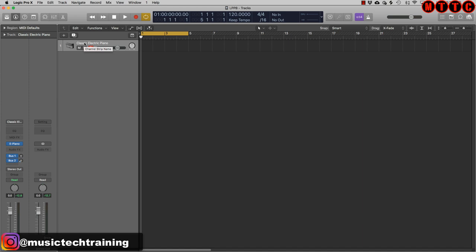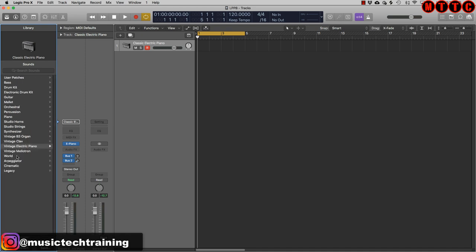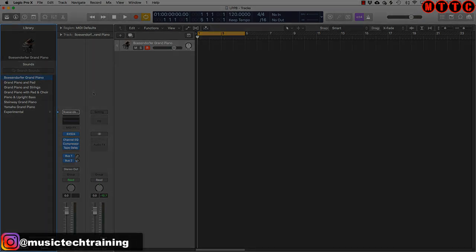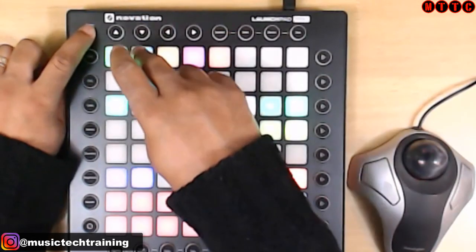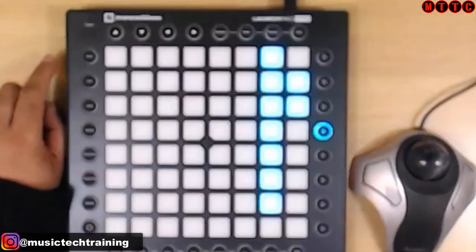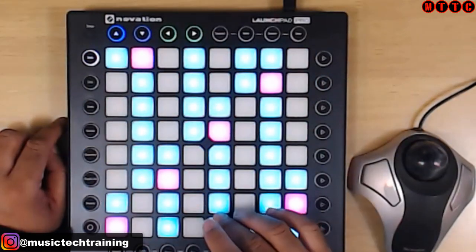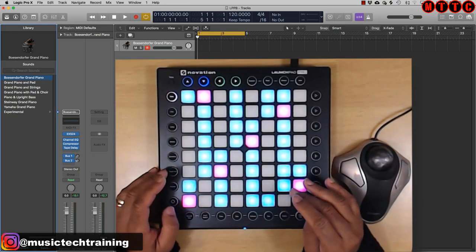I'm going to change this track to a piano track, so let's pull up the library — press Y on the keyboard, that's your shortcut. Scroll back and go to piano, and I'm going to go with the Bösendorfer Grand. Once it's started up, make sure we press Setup and press the blue button to get into note mode, and now we're ready to trigger keys.